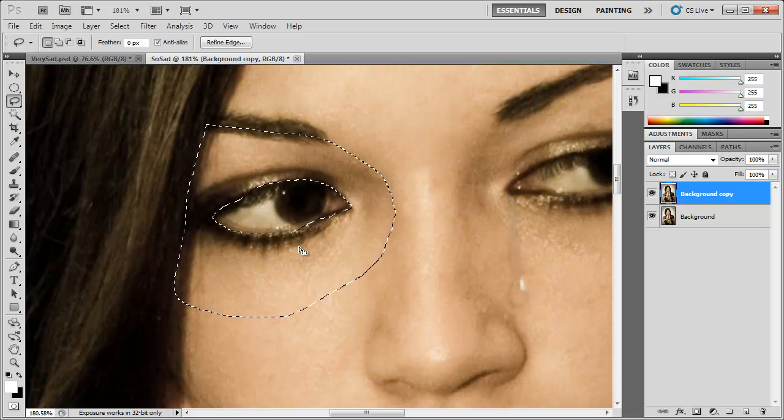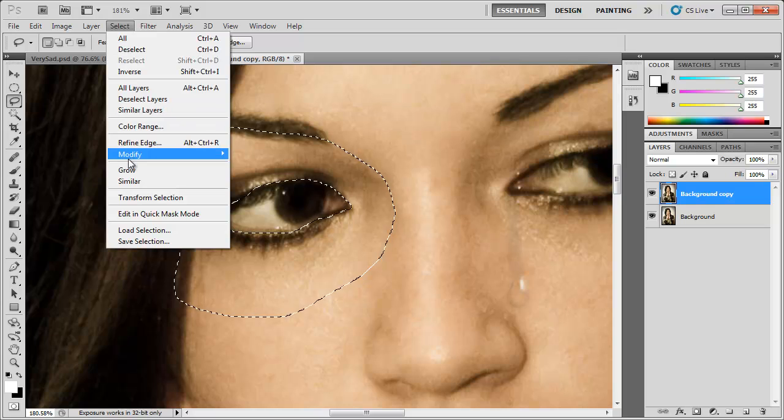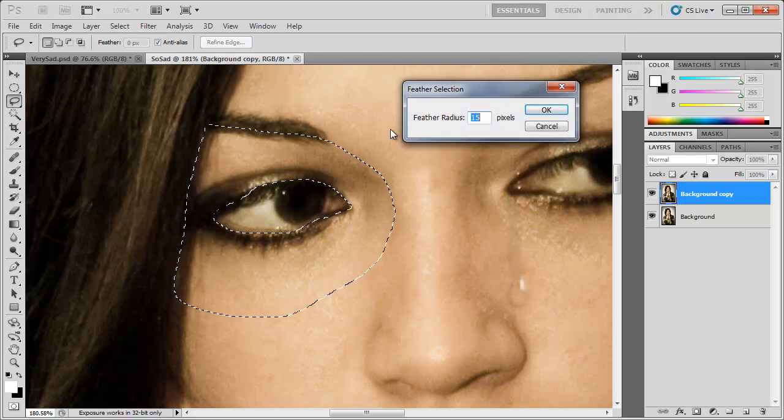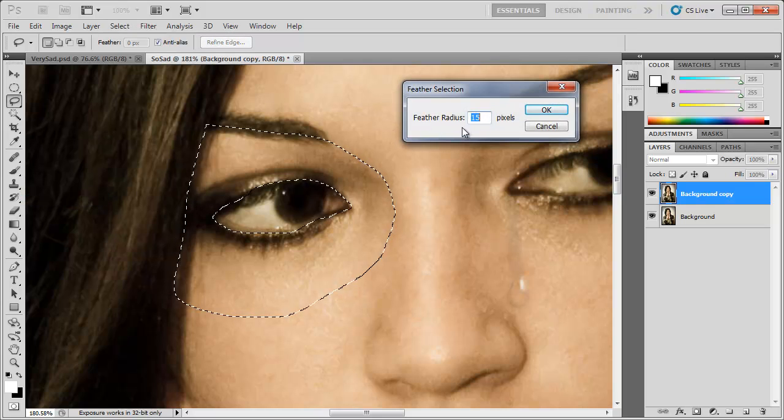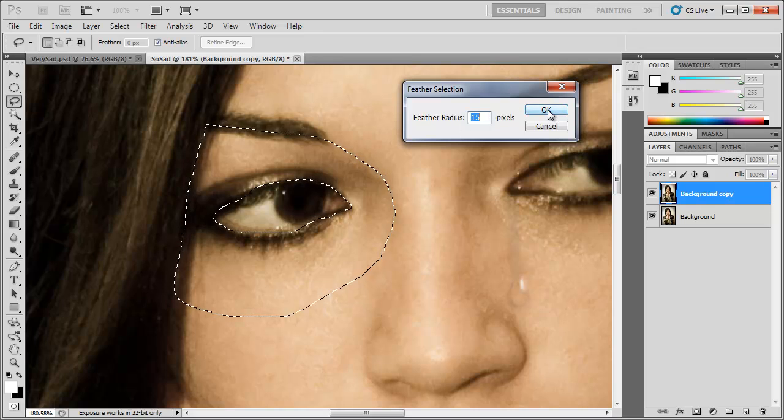Now we can go ahead and go to Select, Modify, Feather, or Shift-F6. And we're going to feather the radius at around 15 pixels. Click OK.